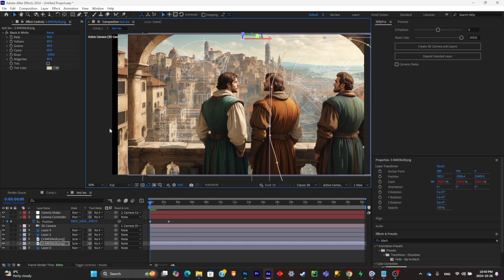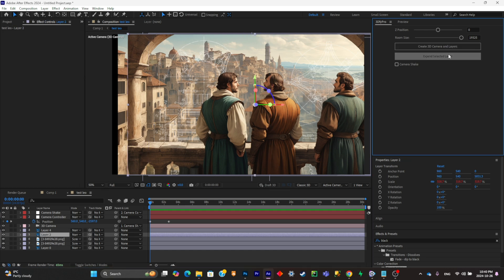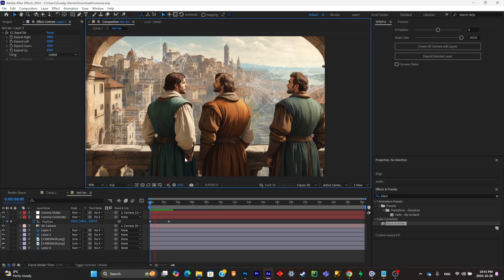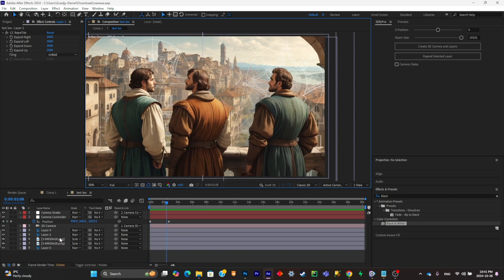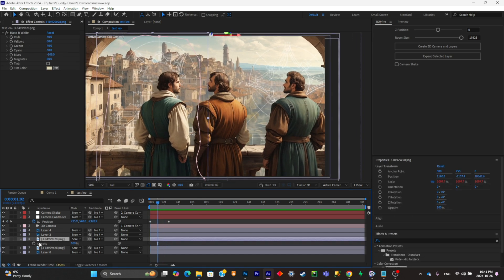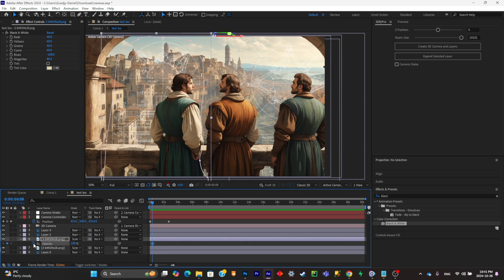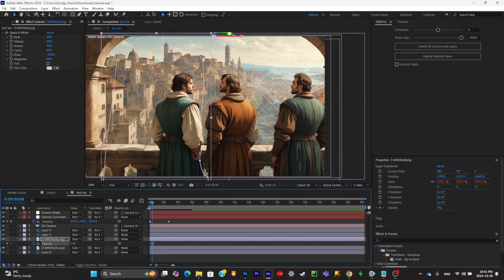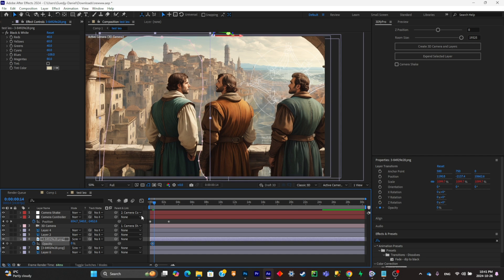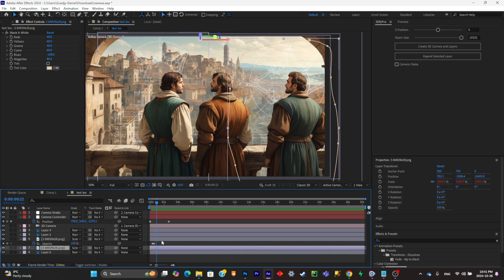The pillar may be cutting out, so to fix this select it and click on Expand Selected Layer — that should fix the problem. For the blueprints, create a simple opacity transition using keyframes: add a first keyframe at zero opacity, go a few frames forward and set it to 100, then do the same for the second blueprint.